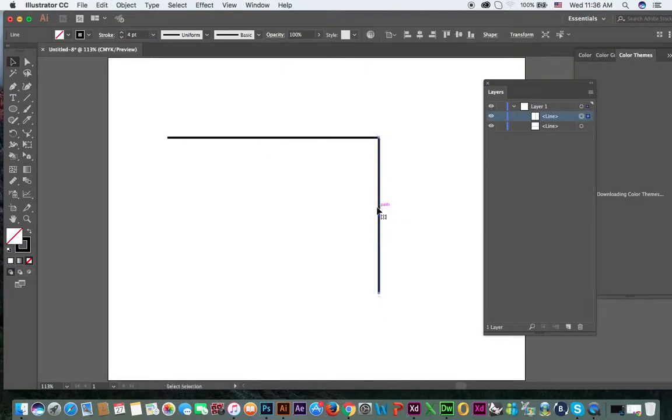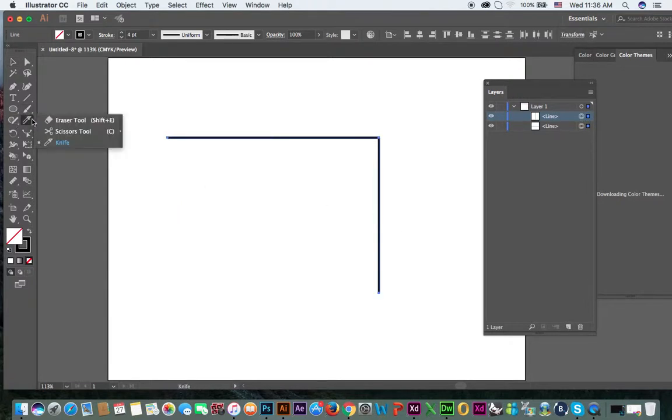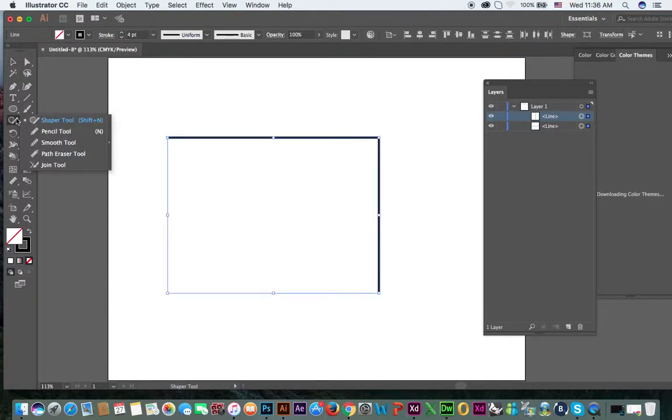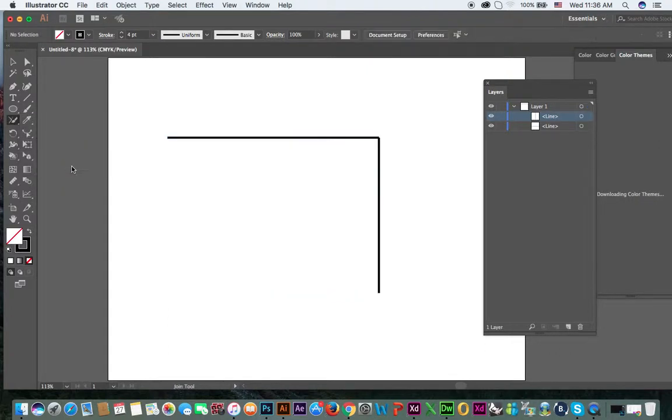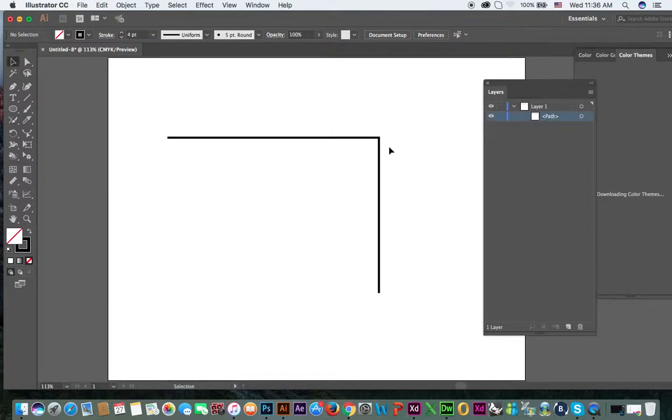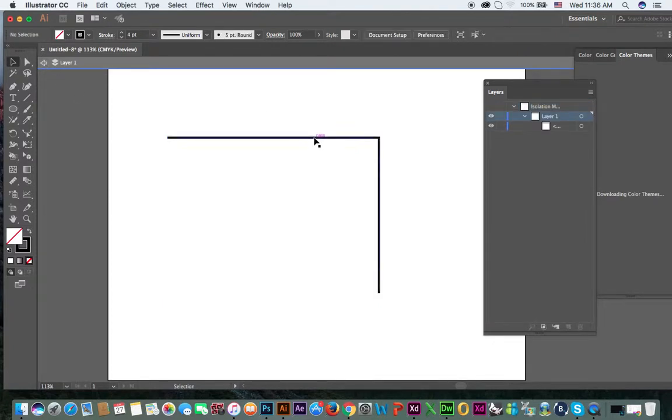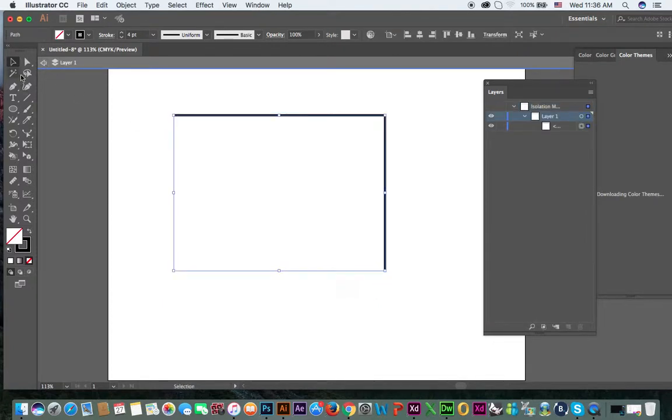You got my point? Now if you select both of them and select this tool which is called the join tool. Join tool. Select and just click like this. See, both now shape expanded. So now this is one path. Now this is not two layers. If you select, now you can see it's one layer, one path.